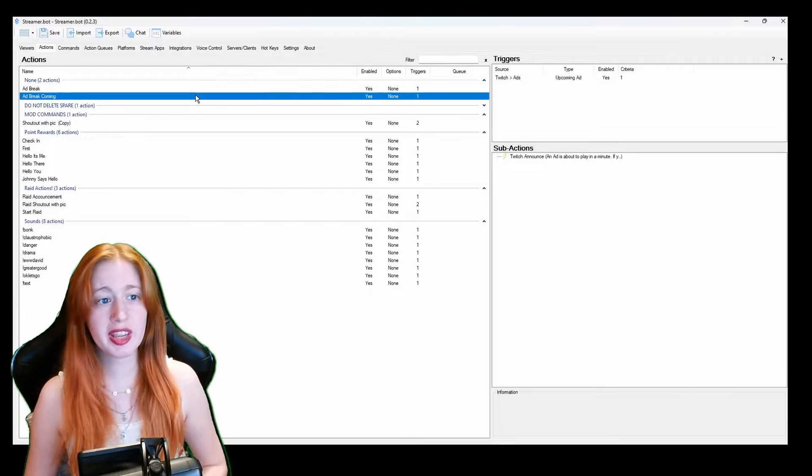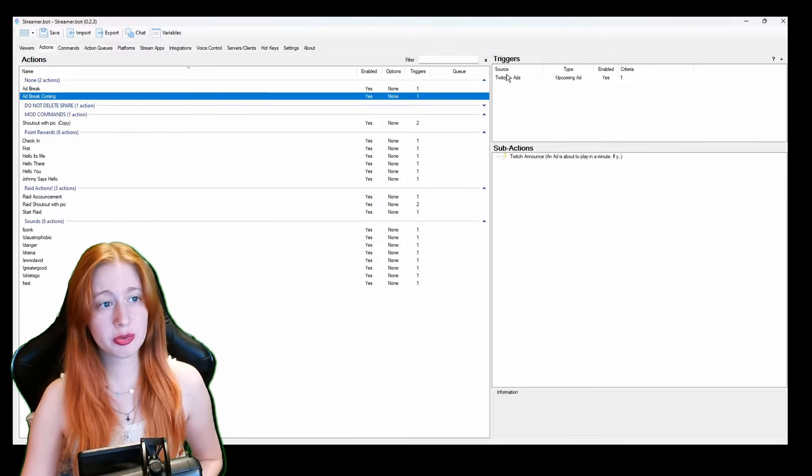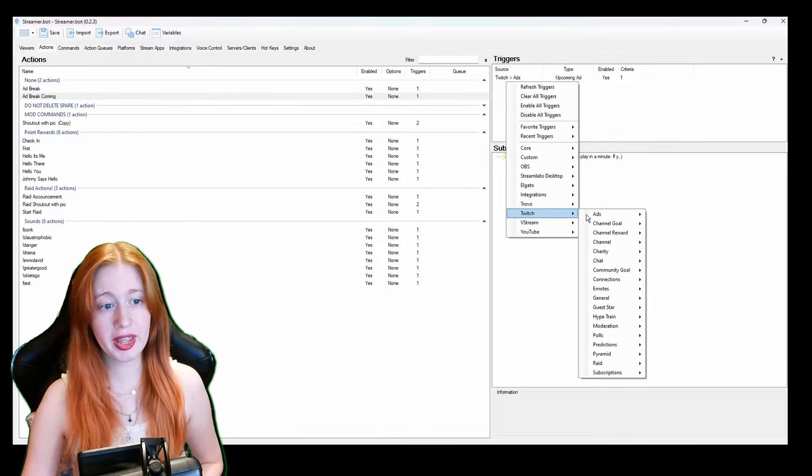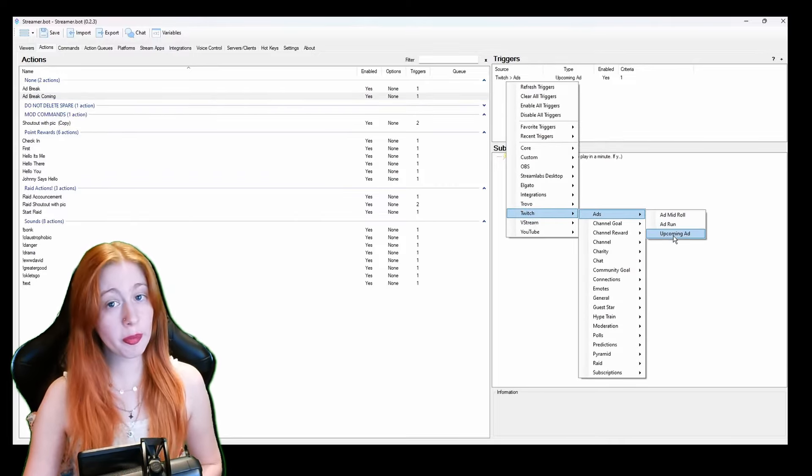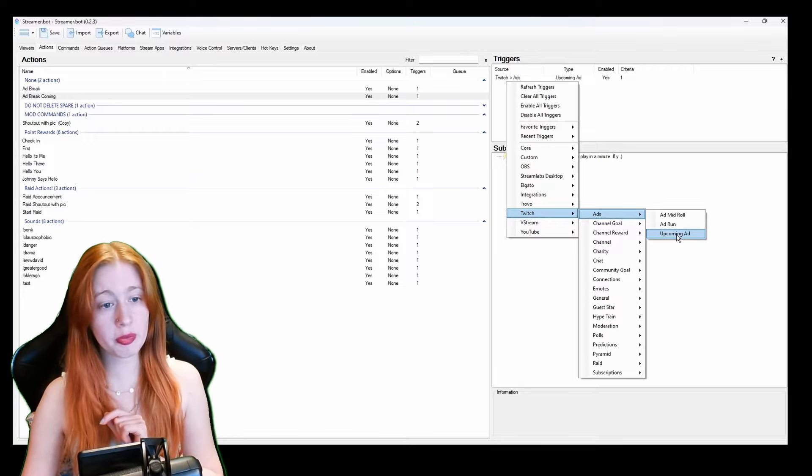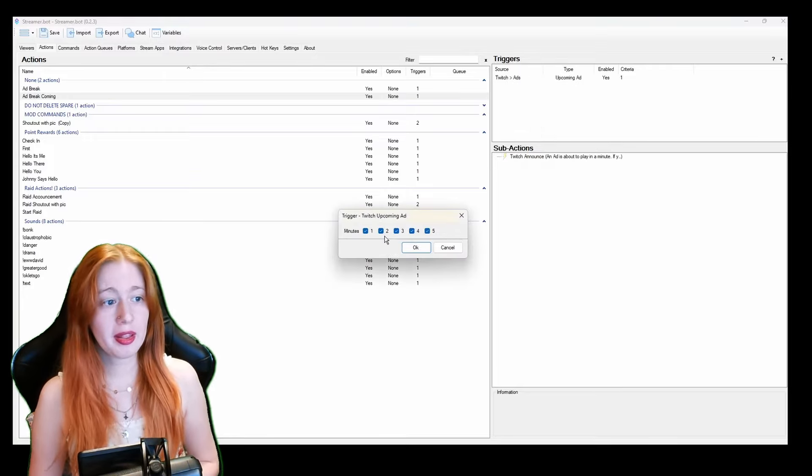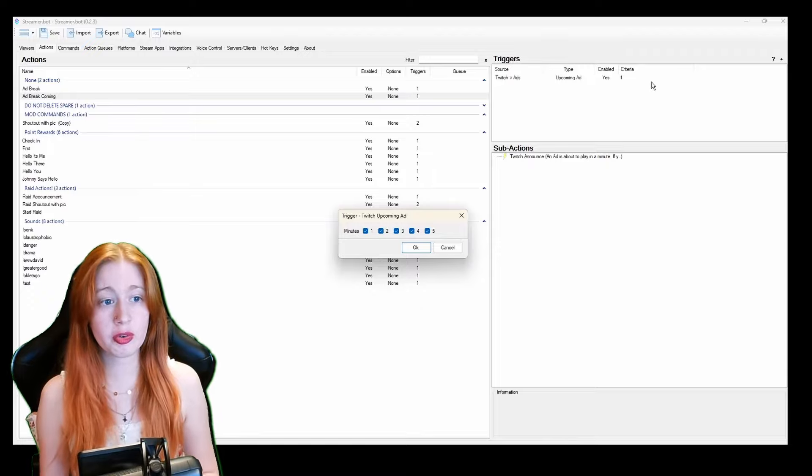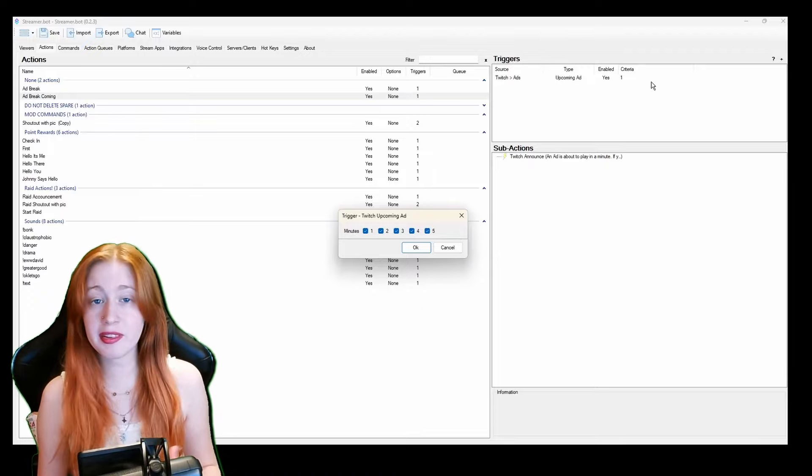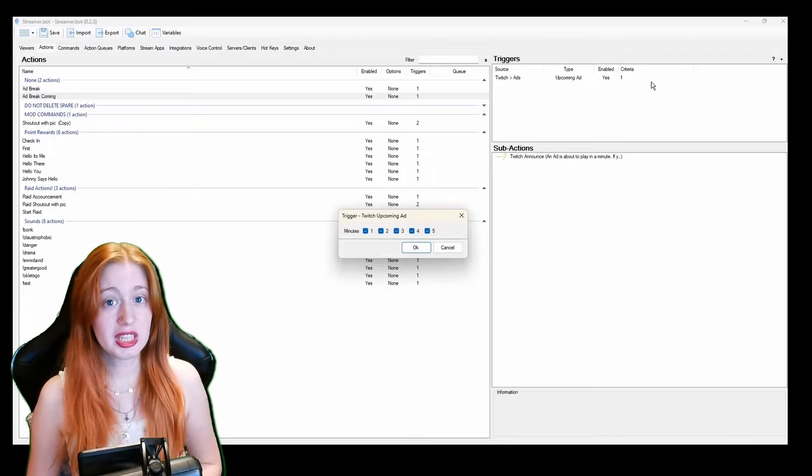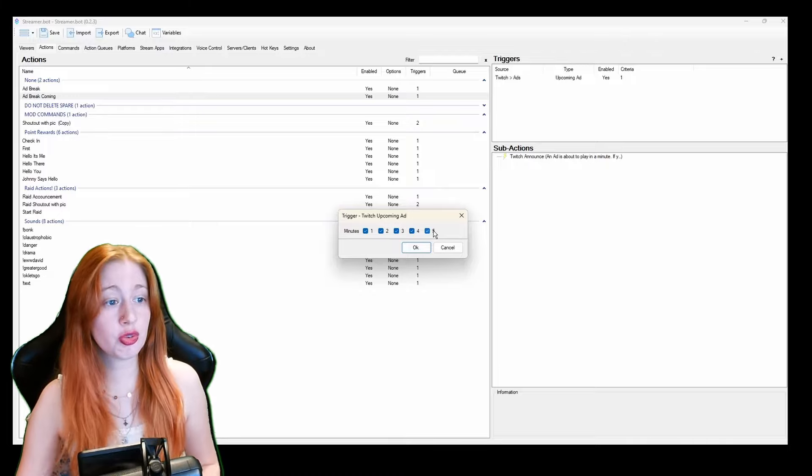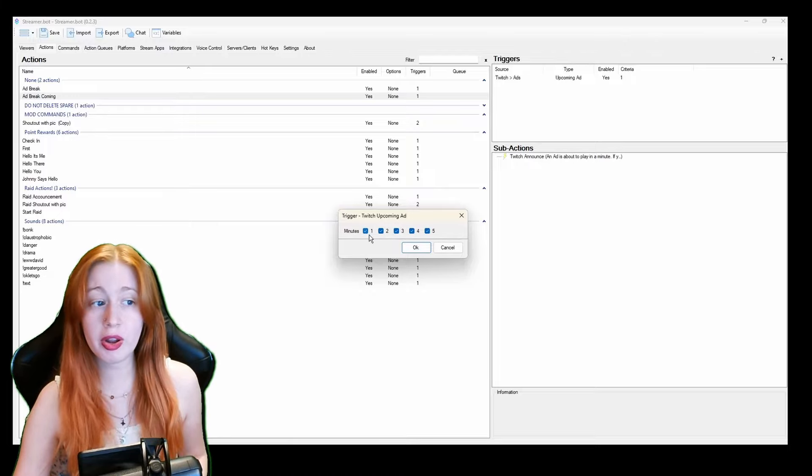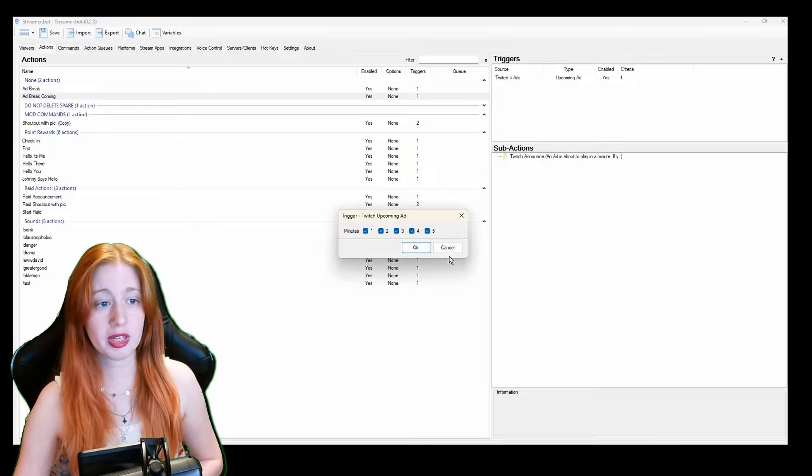And then for ad break coming it's the same thing except for triggers we go to Twitch again ads and it's upcoming ad and this one's slightly different because we click on it and it gives us a set amount of minutes. So mine is a minute before so I tell the viewers that there's a minute for the ad to come.